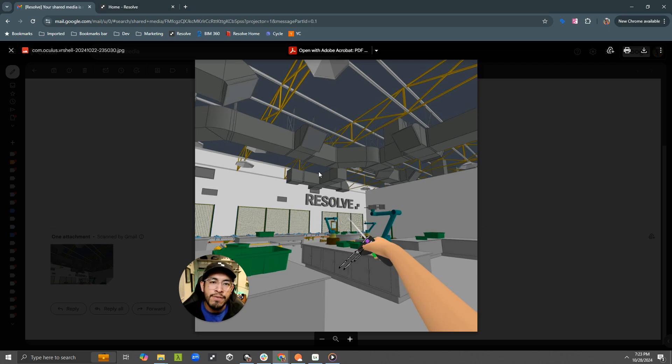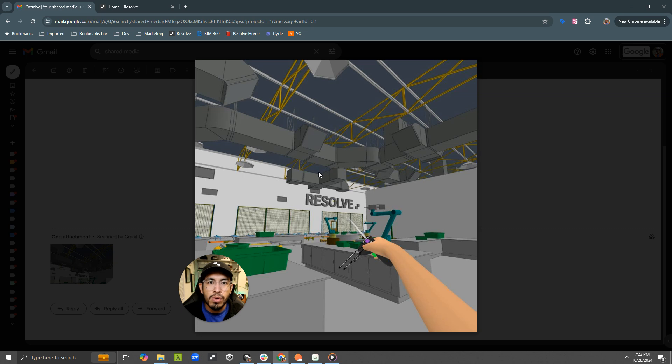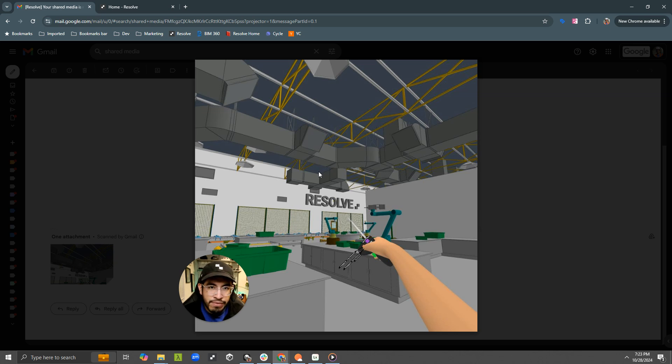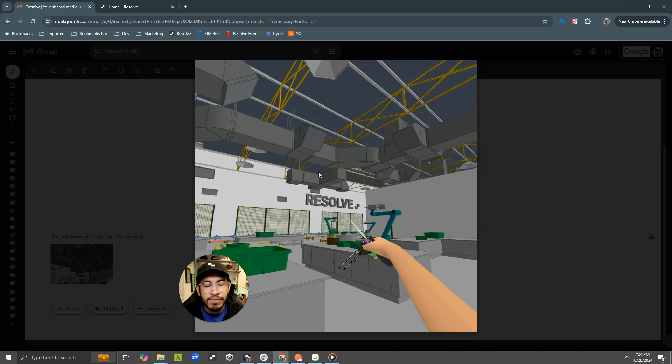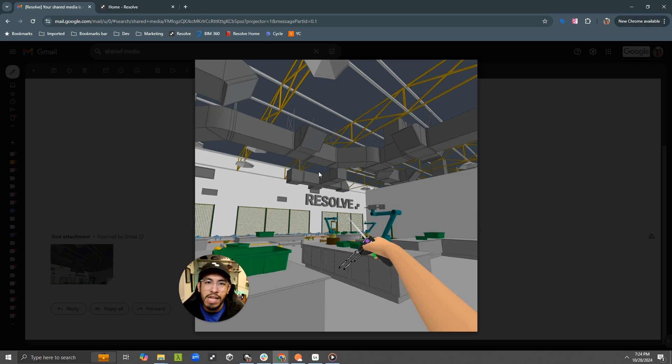So now if you are capturing walkthroughs or reviews with your colleagues in the Resolve app, you don't have to figure out how to connect your headset to USB and set it up in the mode where you can transfer things and find the folders. You can just email it to yourself and then forward it to people, download the attachment,